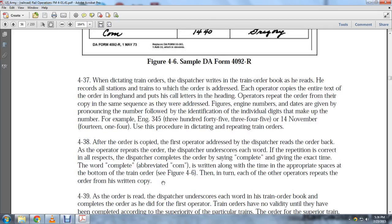After an order is copied, the first operator addressed reads the order back to the dispatcher. The dispatcher underscores each word as the repetition is confirmed correct. In all respects, the dispatcher completes the order by saying 'complete' and giving the exact time. The word 'complete,' abbreviated, is written along with the time at the bottom of the train order, then turned in. The operator repeats the order from the written copy.